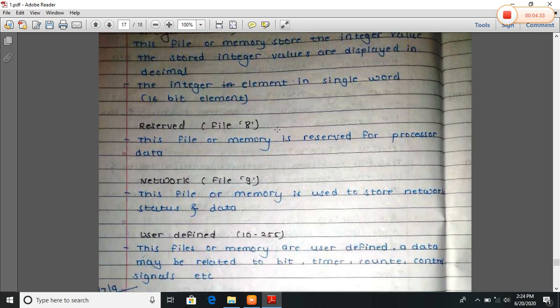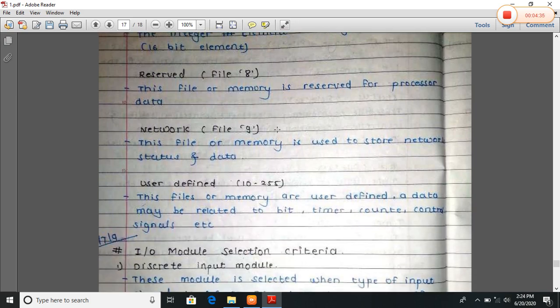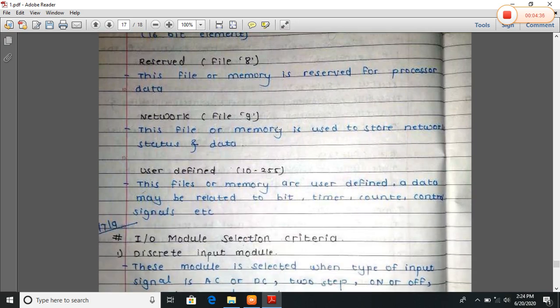Reserve, file number eight. This file or memory is reserved for processor data. Network, file number nine. This file or memory is used to store the network status and the data.